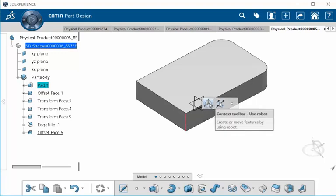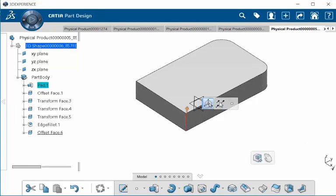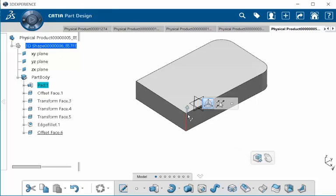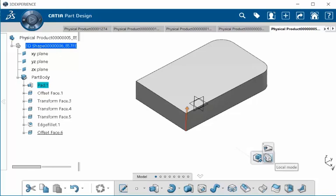Select your robot and right away we get an arrow. But before we can use that arrow, make sure that in the second Context Toolbar on the right, we have Create Features Mode on and Local Mode selected.